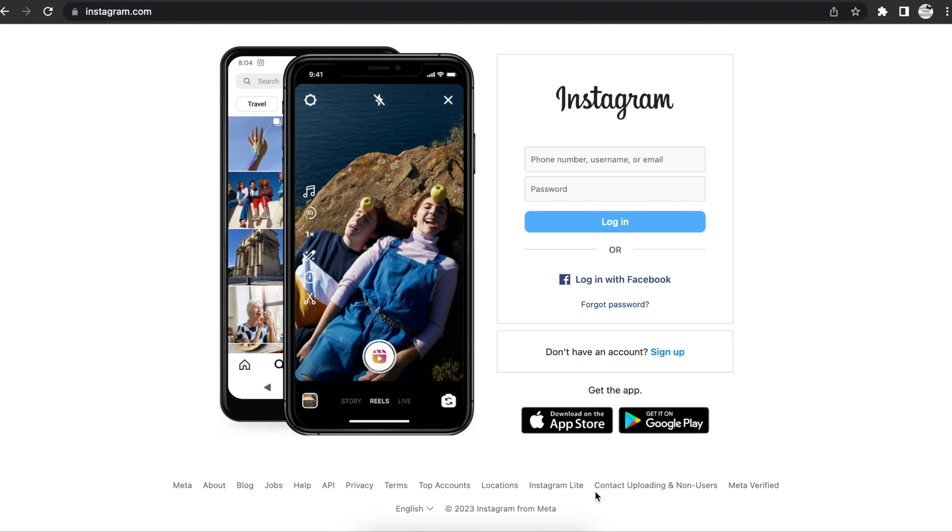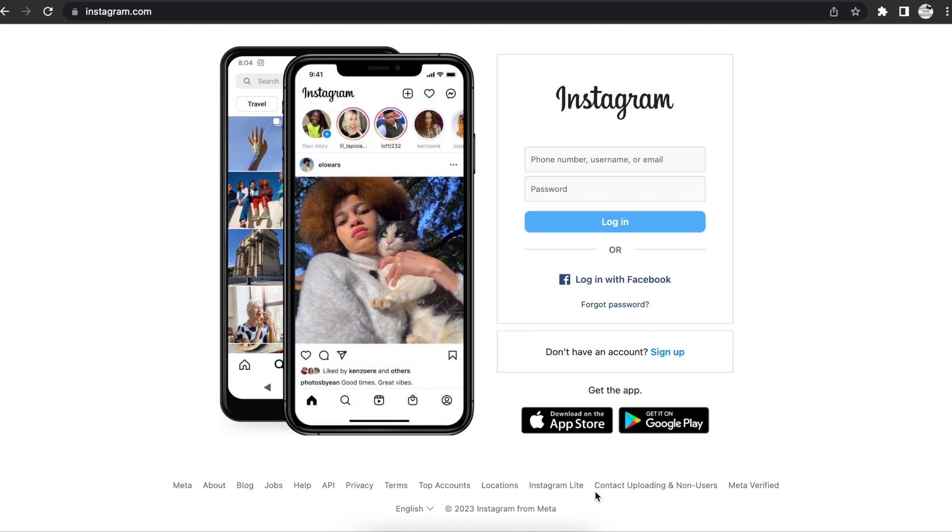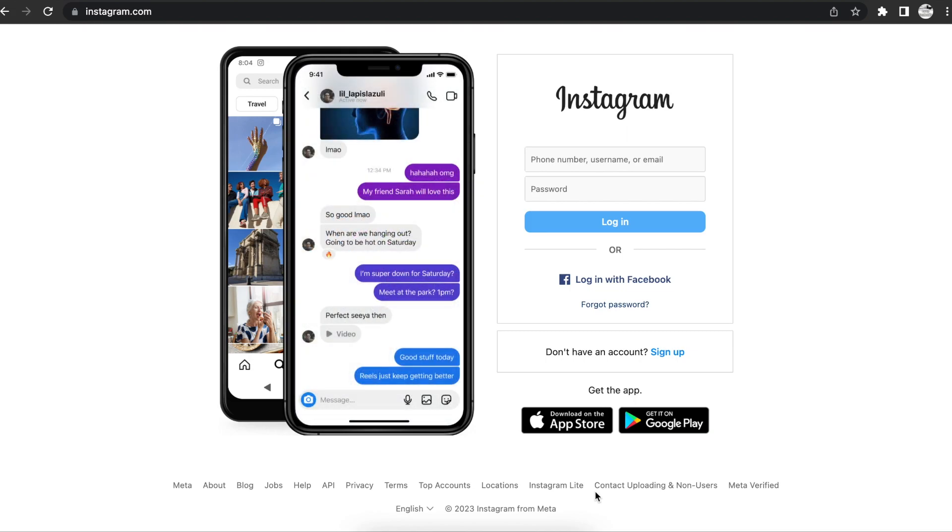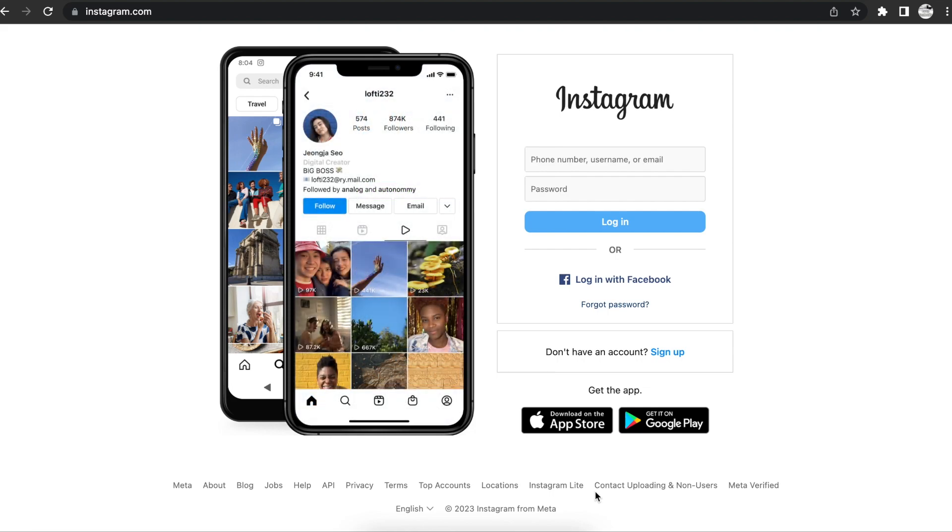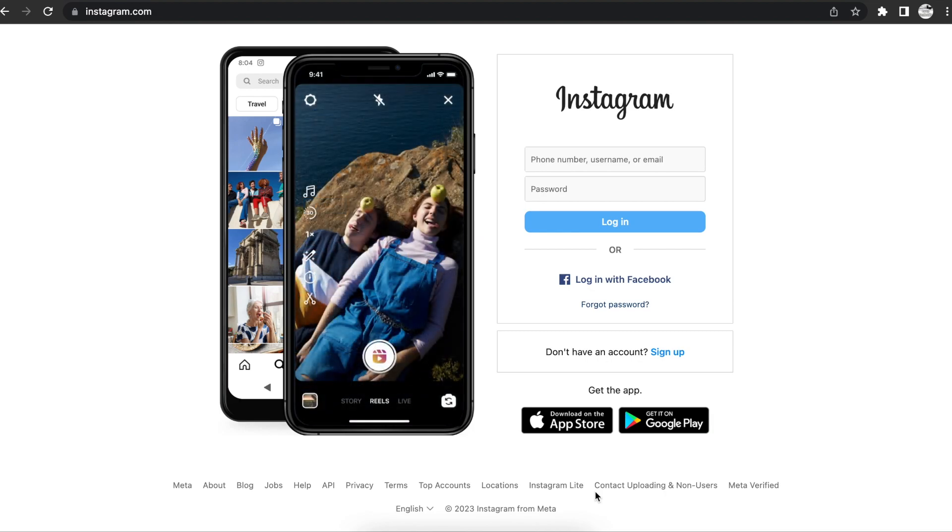Hey everybody, welcome back to another video. In this video I want to show you how you can create an Instagram account. I have it pulled up here on my web browser, but it's the same exact method as you would if you downloaded the Instagram app on your phone. Without further ado, let's get started.